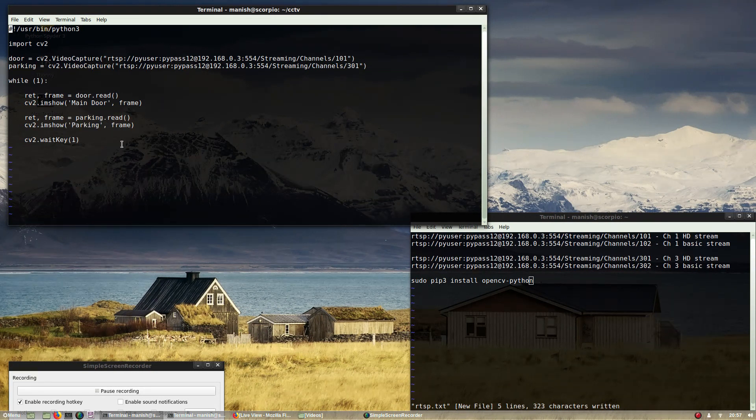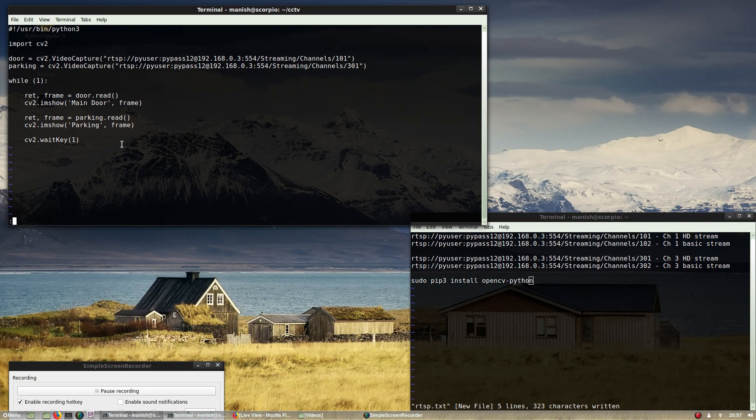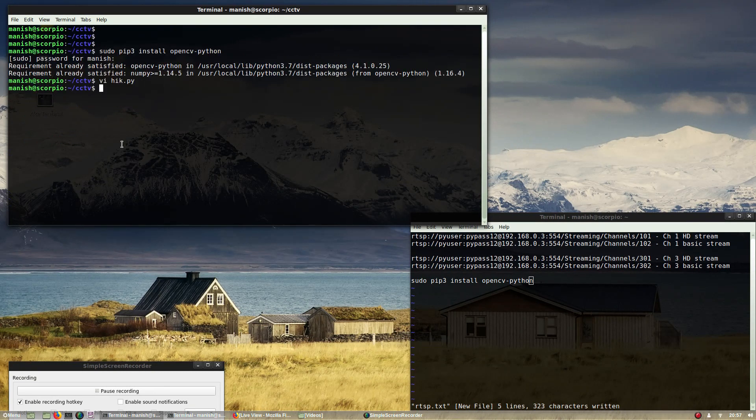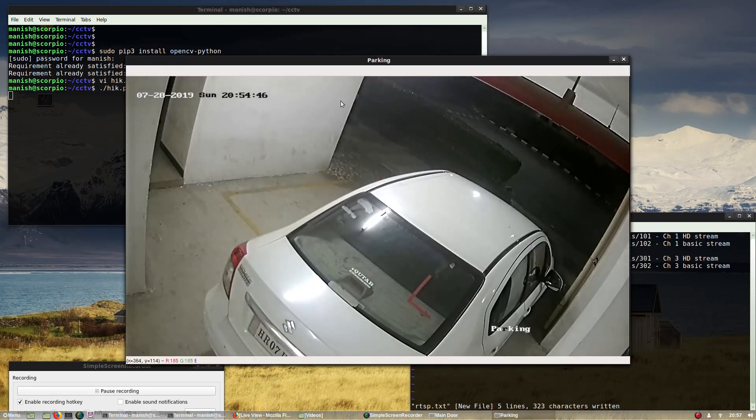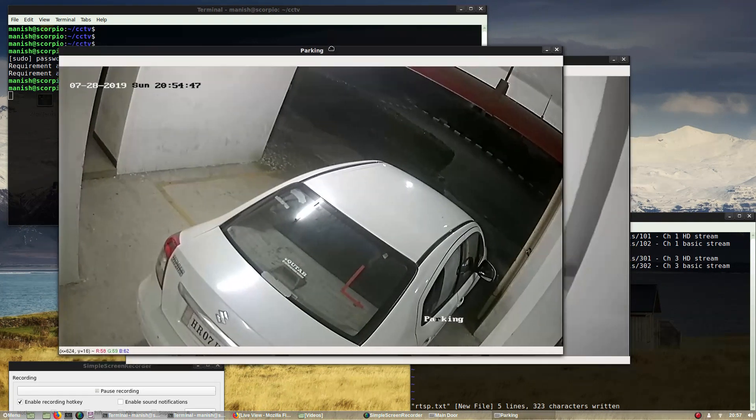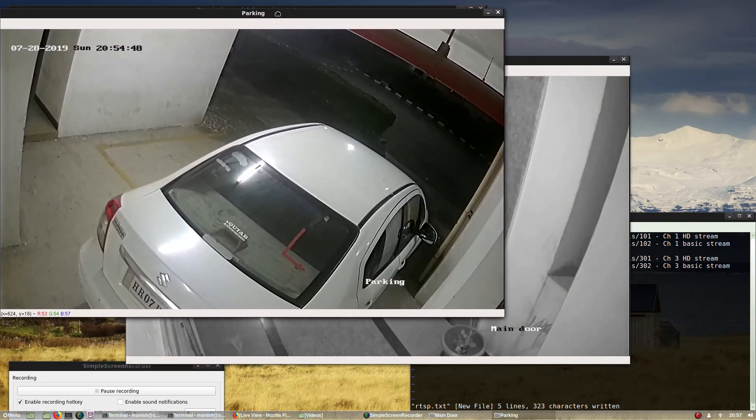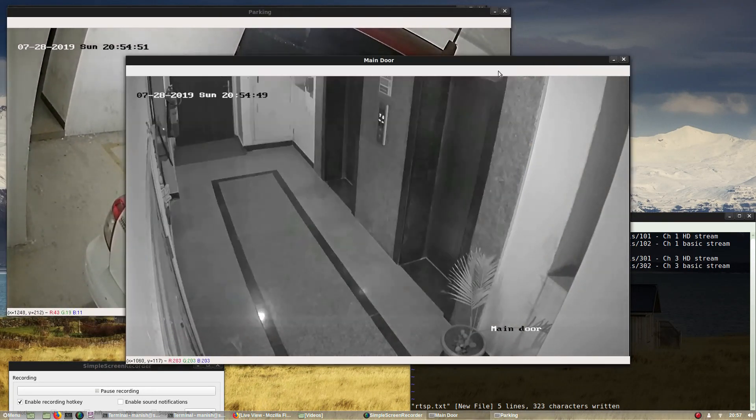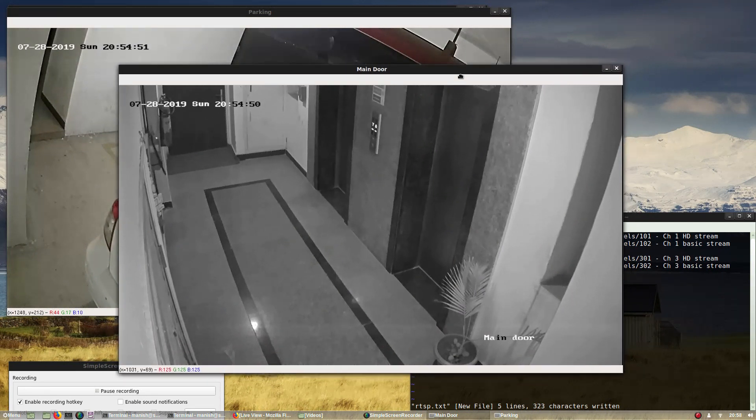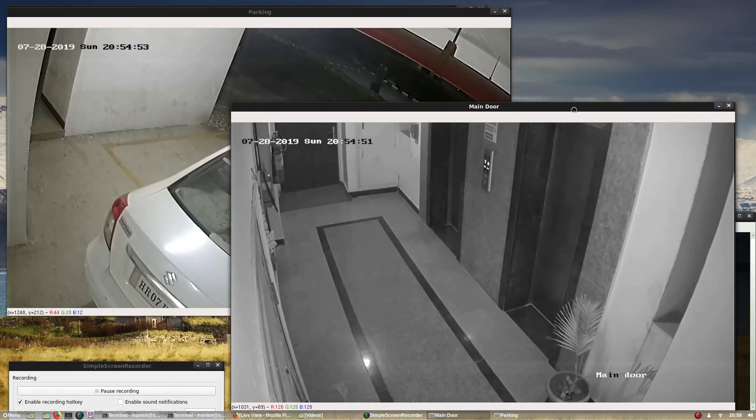Let me just run the code and you'll see that both streams start simultaneously. It takes some time, but yeah, so this is my parking lot stream - that's channel 3 HD.